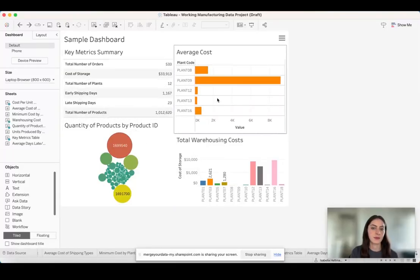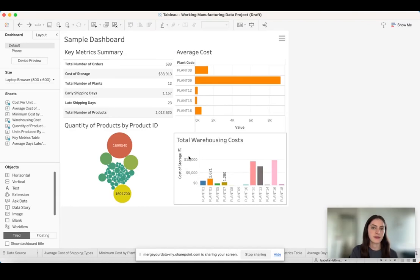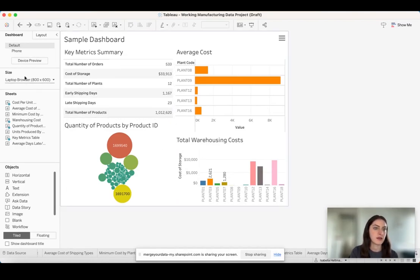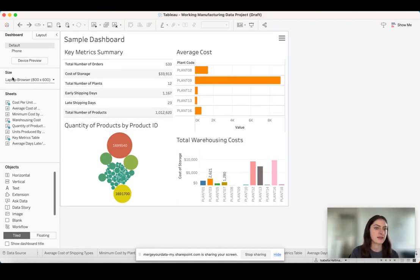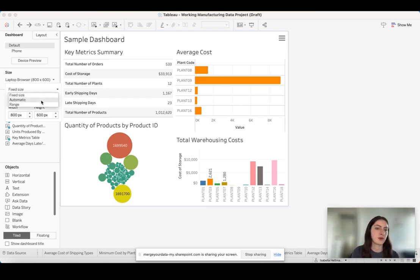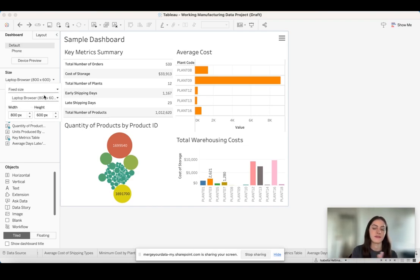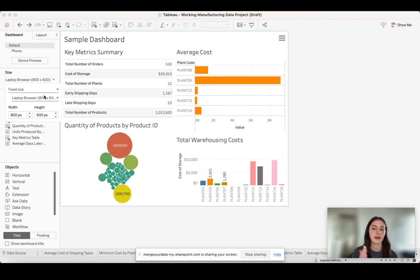I have a sample dashboard here, and the first thing I wanted to point out is this size on the left side. I can change the size from a fixed size to automatic or range. I typically like to keep it in fixed size just because if it goes to automatic, it might shift the way things are looking. But if it's in fixed size, I can designate how I want my dashboard to look on certain devices.